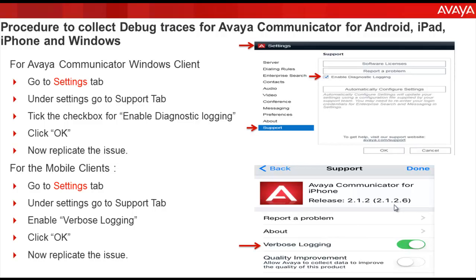This will enable the diagnostic logging option for your Avaya Communicator Windows client. Once done, you can replicate the issue. For the mobile client, go to your Avaya Communicator mobile application for Android, iPad, or iPhone — the procedure remains the same. Go to the settings tab, then under settings go to support, and under support go to verbose logging.